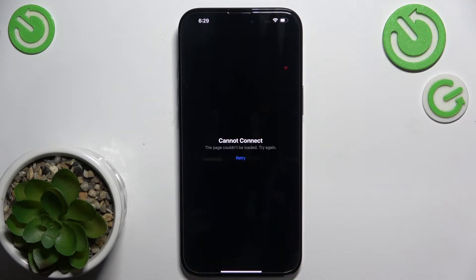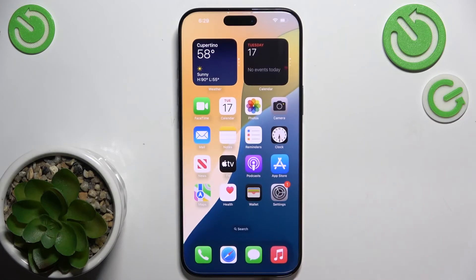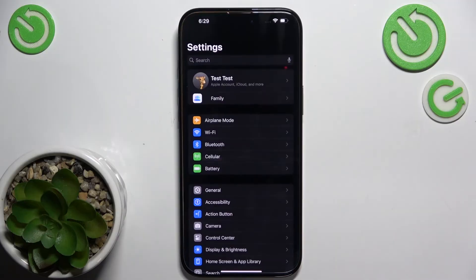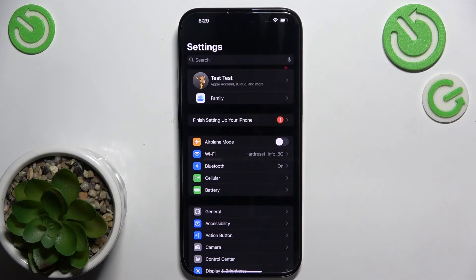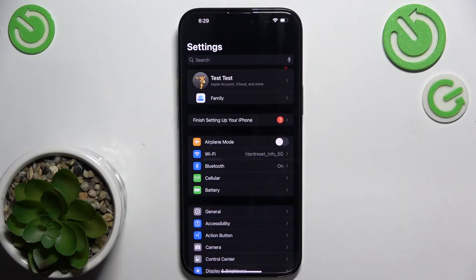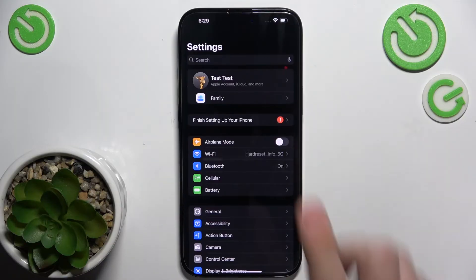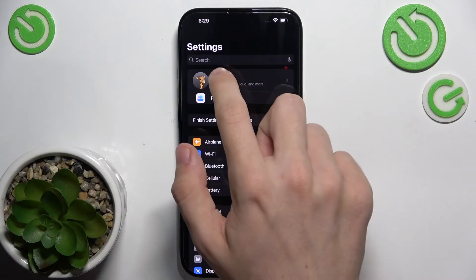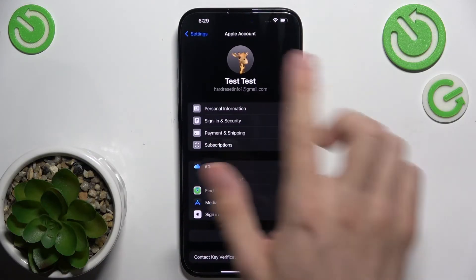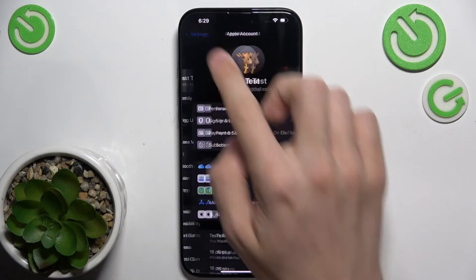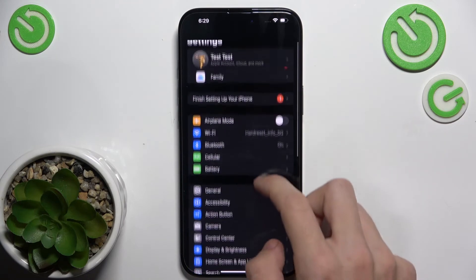you may need to go to Settings, and the first thing to do is make sure that you're logged in to your Apple account. If you're not, then click here on the top and you'll be able to log in.